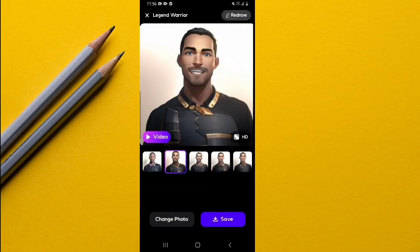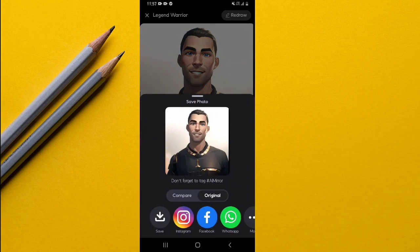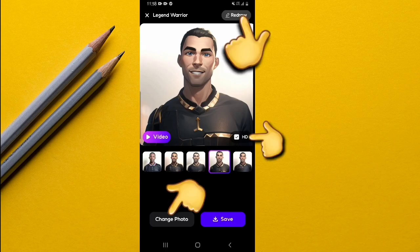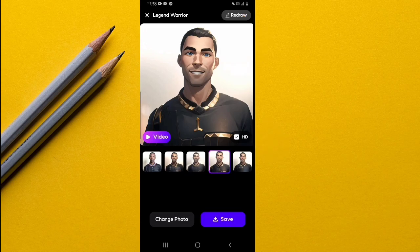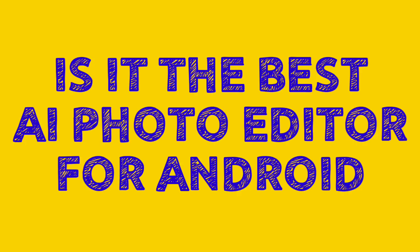You can also save the image you've liked into your gallery — tap on save and your image will be saved to your gallery. There are more options on this page which I'm not going to cover here, but if you decide to use this app I'm sure you'll try out those useful options.